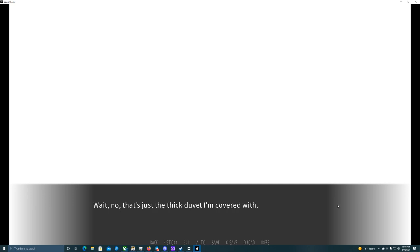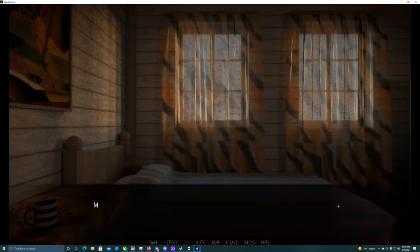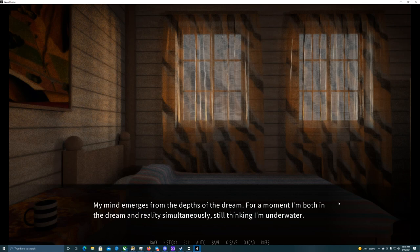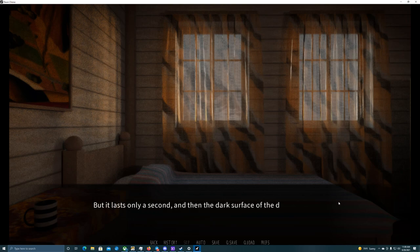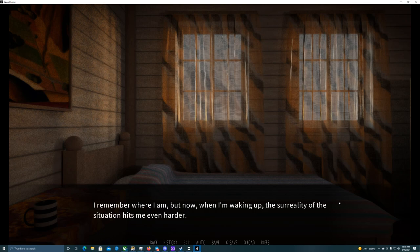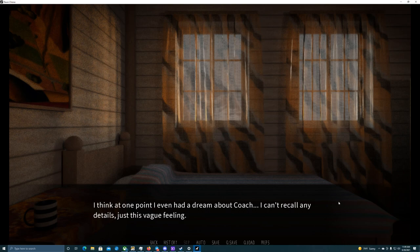I feel heavy. Wait, no, that's just the thick duvet I'm covered with. Oh, nice. My mind emerges from the depths of the dream. For a moment, I'm both in the dream and reality simultaneously, still thinking I'm underwater. But it lasts only a second, and then the dark surface of the dream closes behind me. I remember where I am, but now, when I'm waking up, the surreality of the situation hits me even harder. I think at one point, I even had a dream about Coach. I can't recall any details, but just this vague feeling.